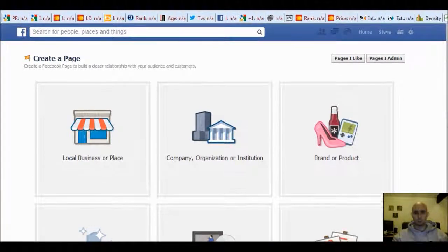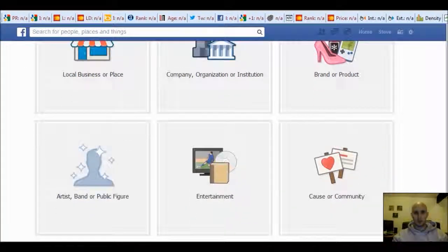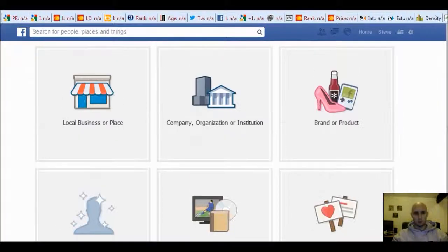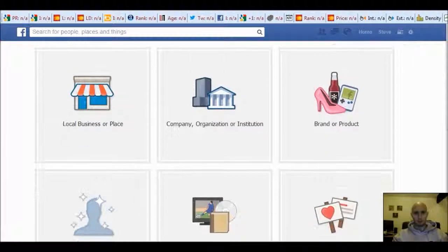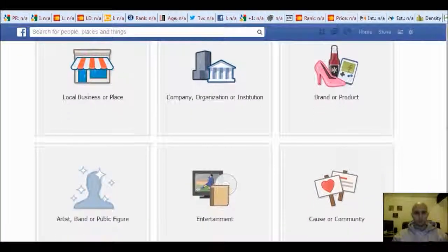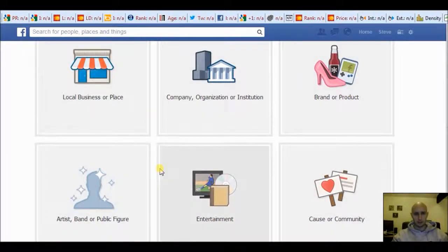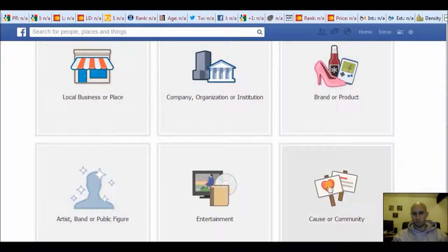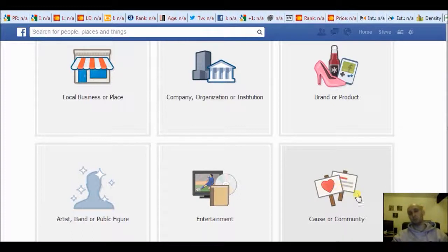You'll get six options to choose from depending on what kind of business you are marketing, and obviously most of these are pretty self-explanatory.